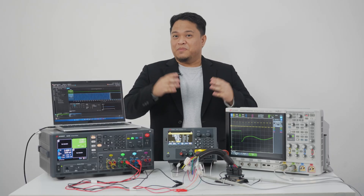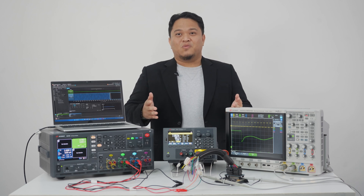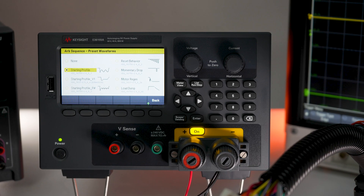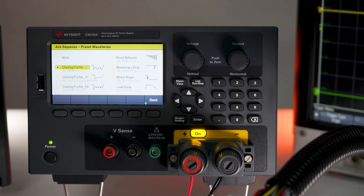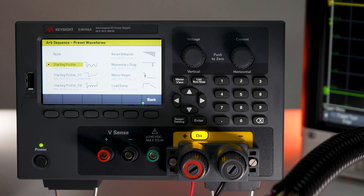I have demonstrated to you an example where you can use the Keysight E36150 series power supply with the ISO preset waveform feature for the test.